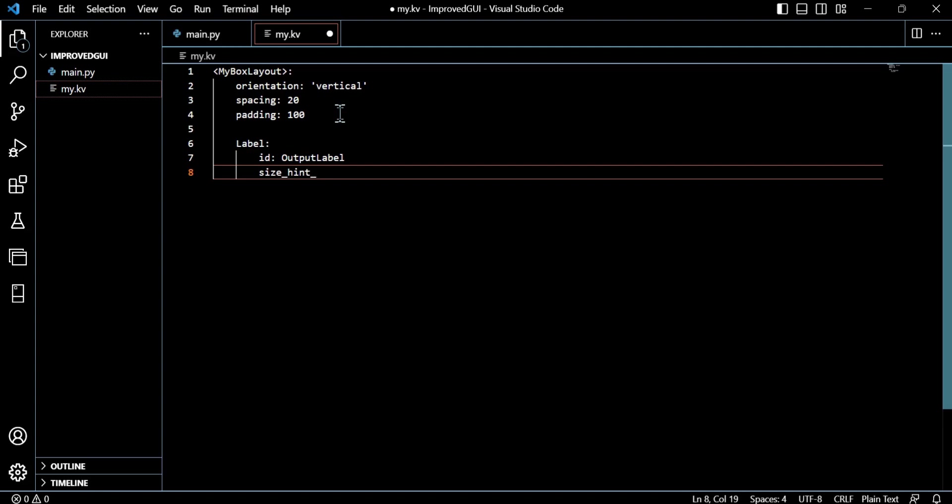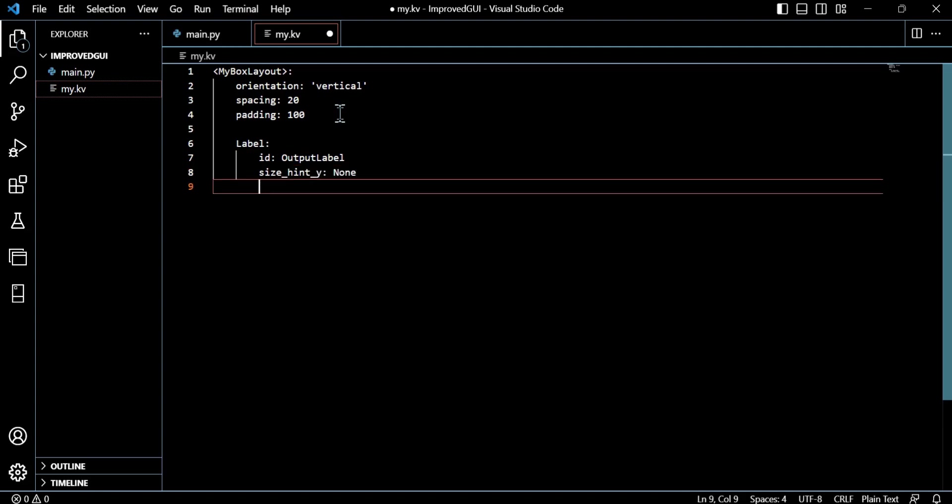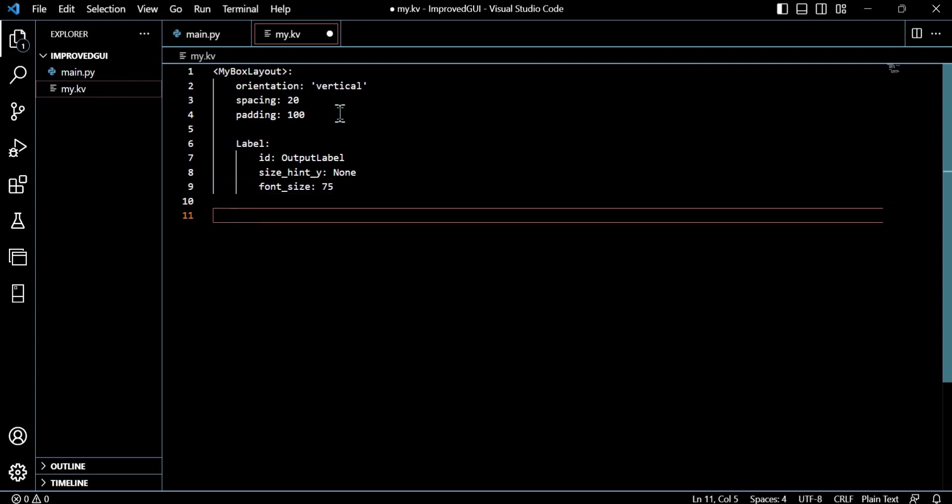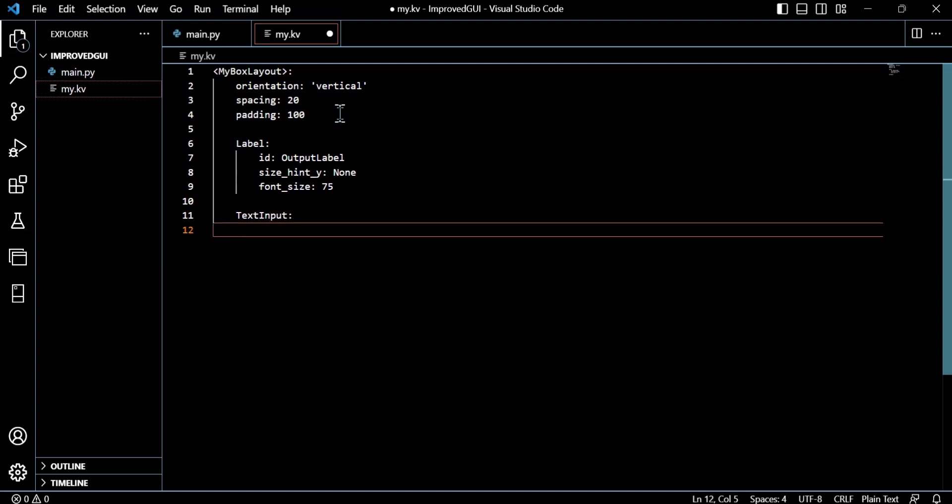Now we're just going to set the orientation, the spacing between the children widgets, and the padding—nothing complex there as we did before. Everything's a widget in this sense.